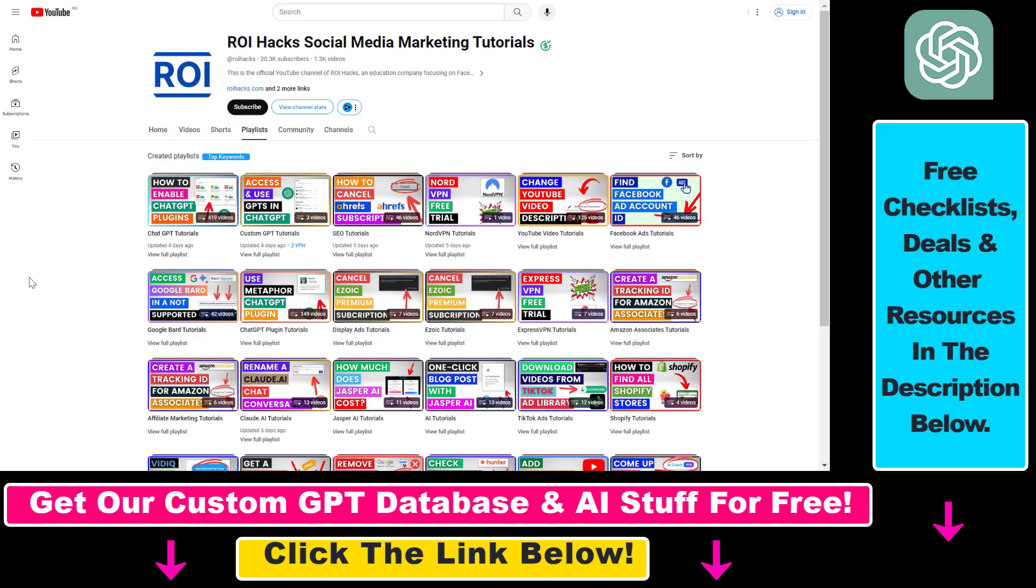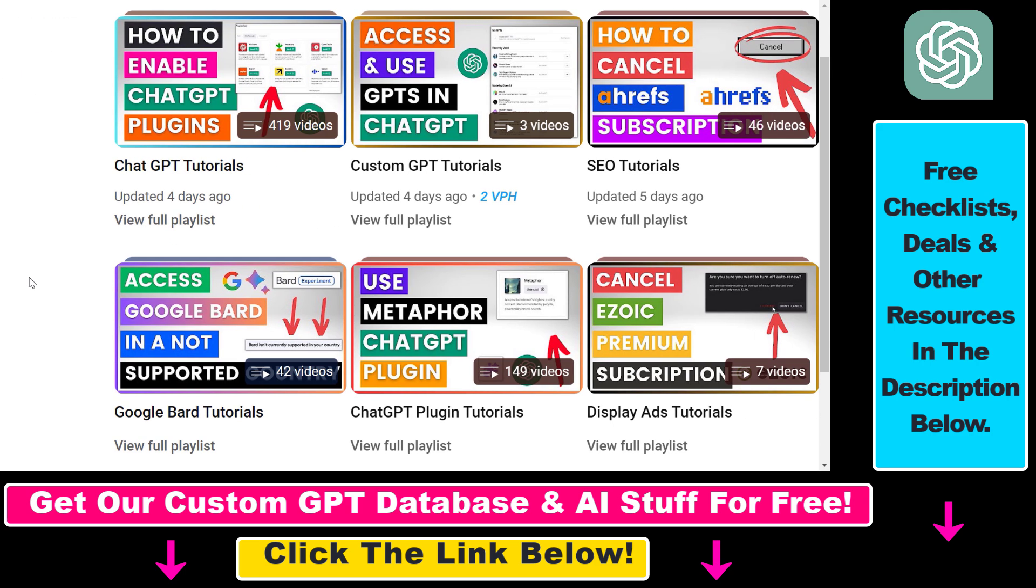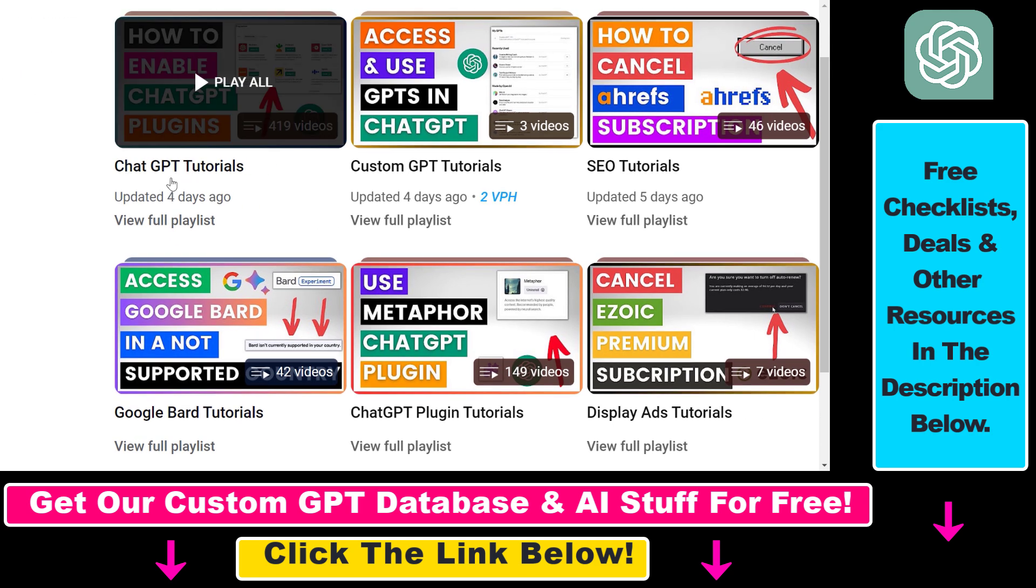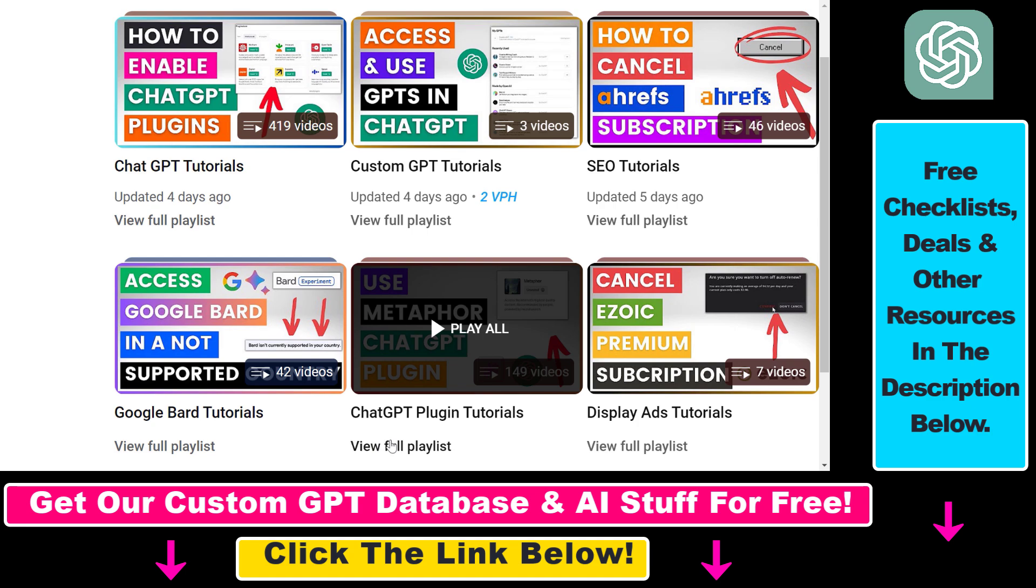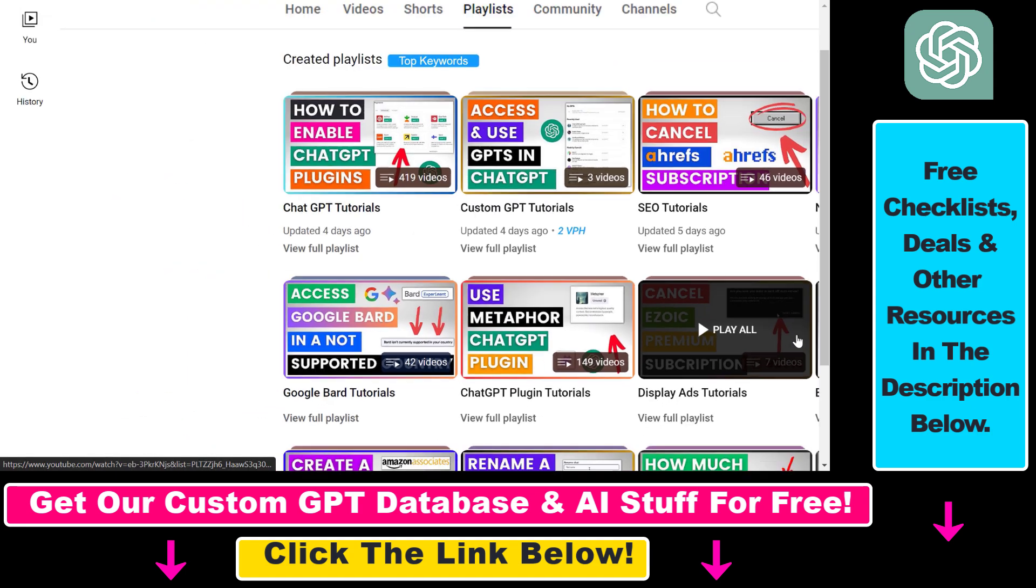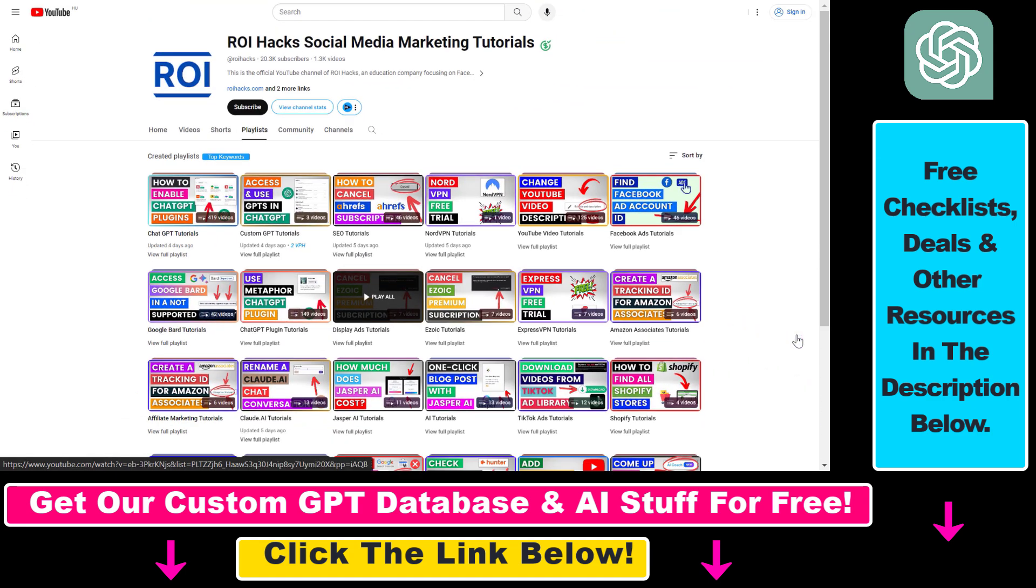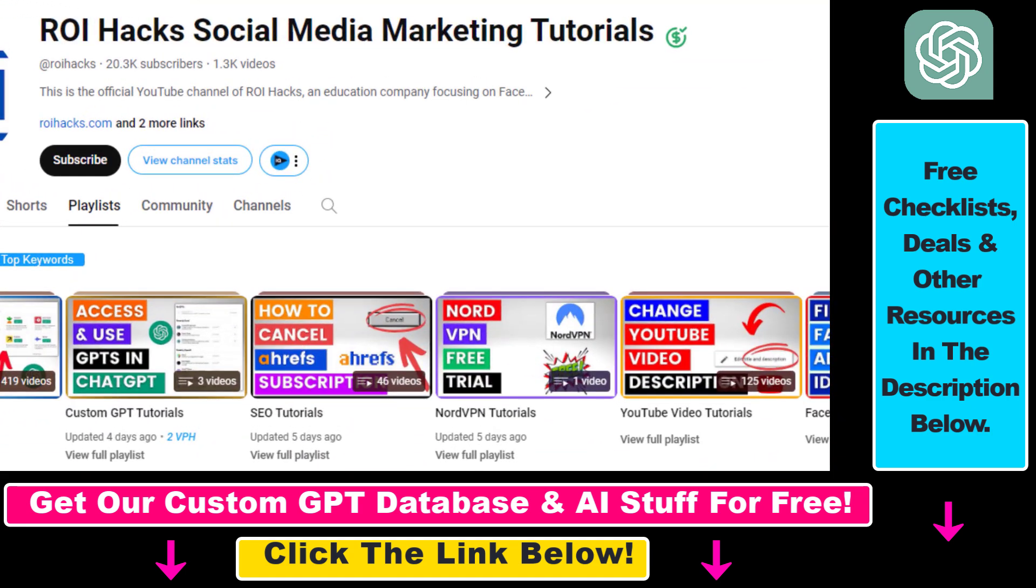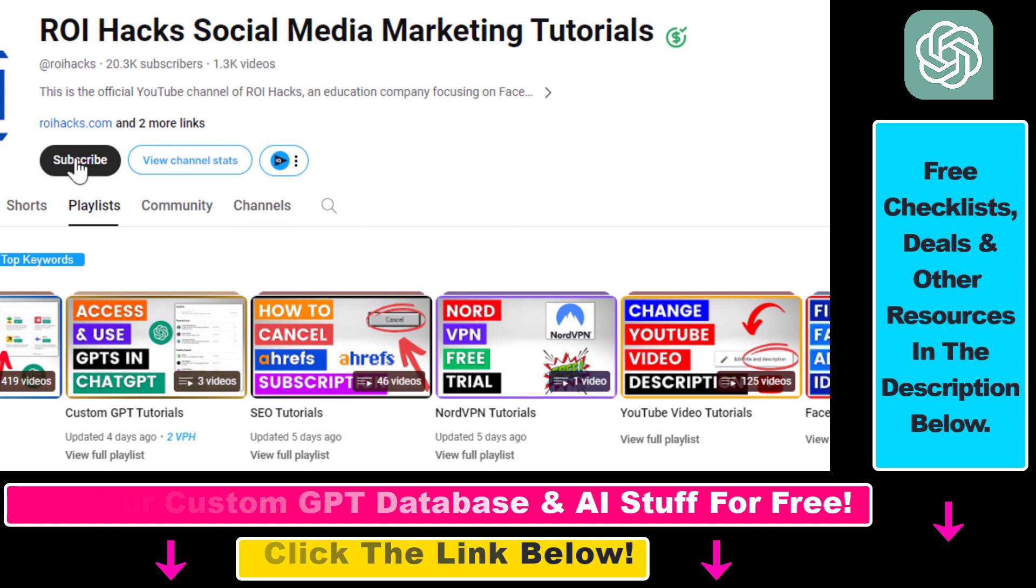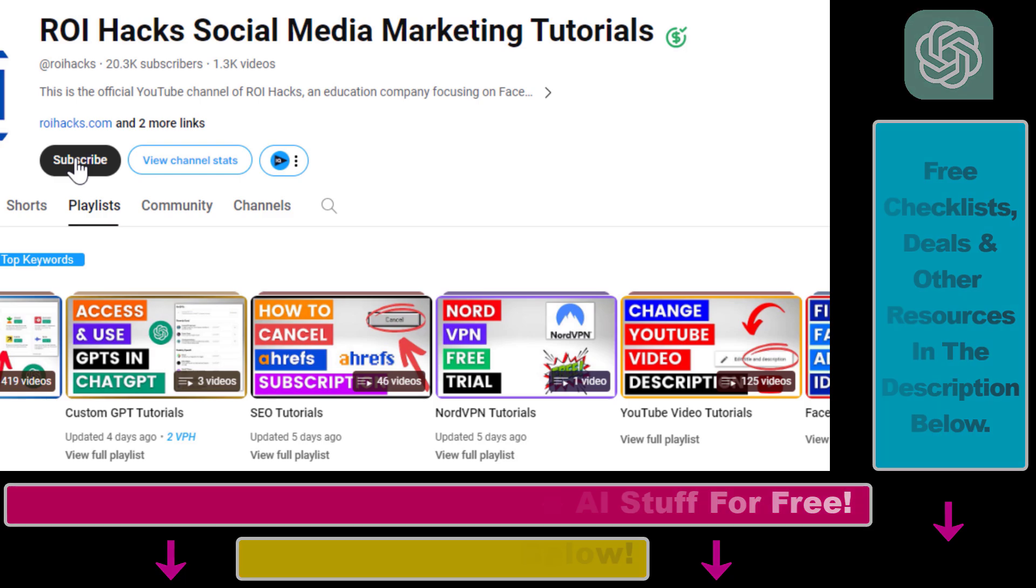And if you want to learn more about ChatGPT, custom GPTs, ChatGPT plugins, and other AI software, make sure to check out our YouTube channel and playlists because we have over a thousand free tutorials, and also make sure to subscribe because we have more tutorials coming up.